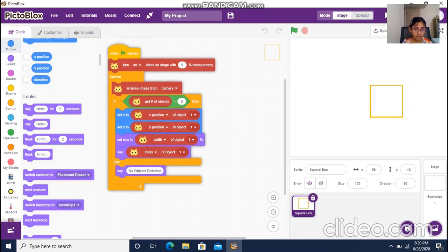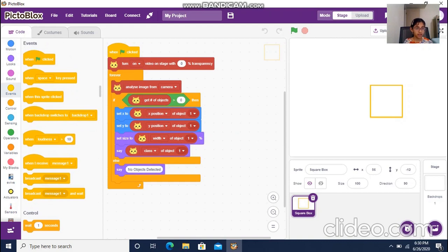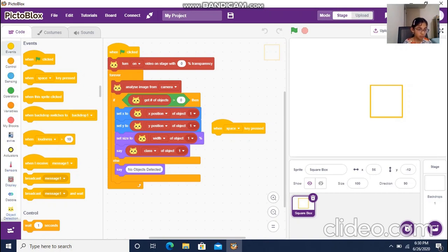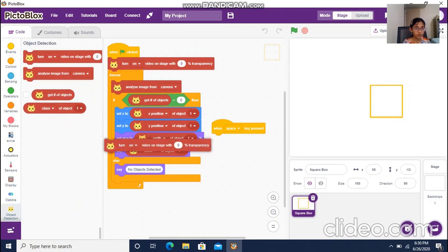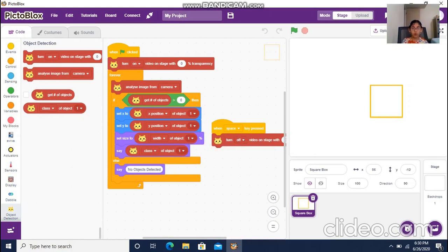I'll set this aside and add another Events block — 'when space key is pressed.' I'll put the 'turn off stage' block here. The reason I've added this is so that to turn off the stage, you just press the space key. Now let's run the code.